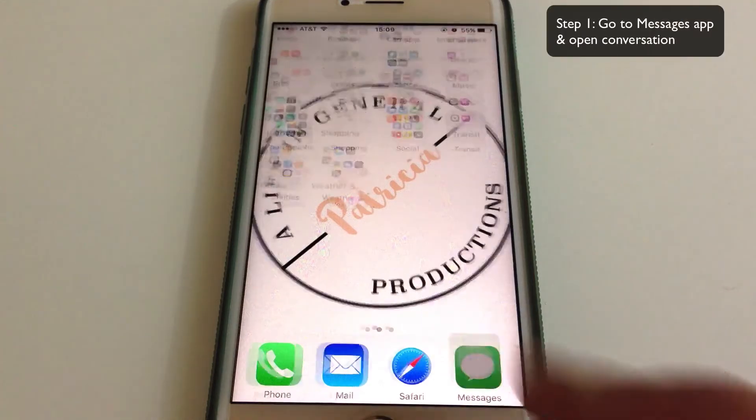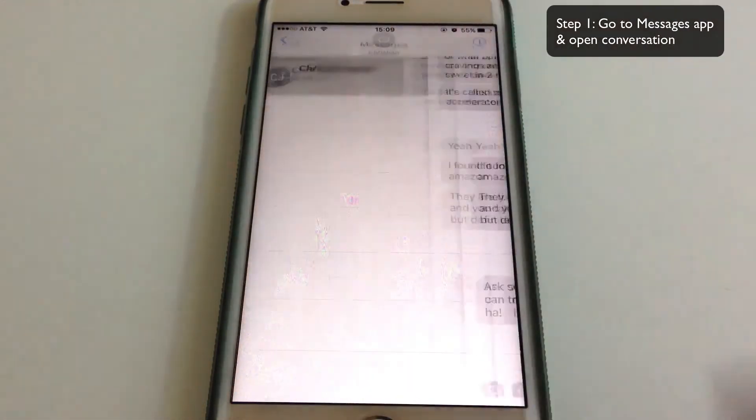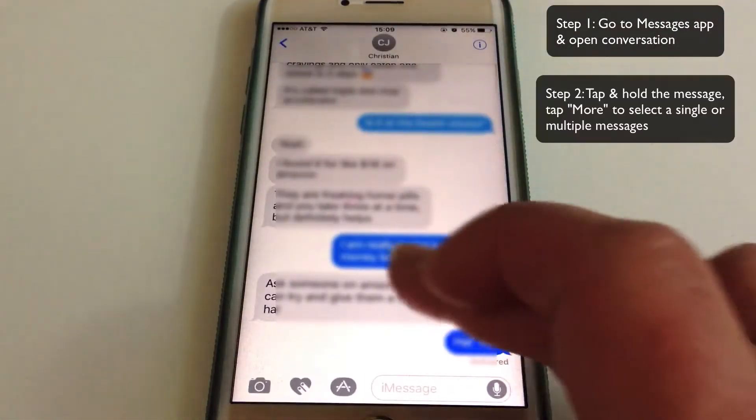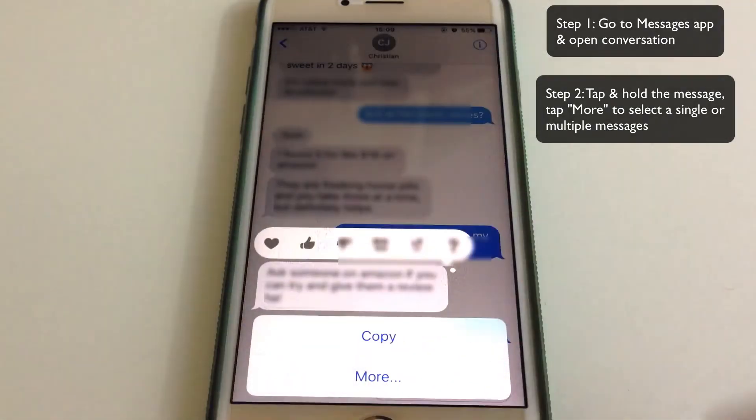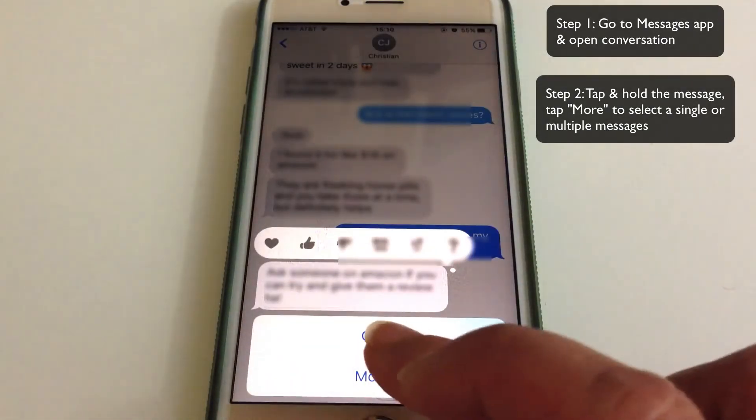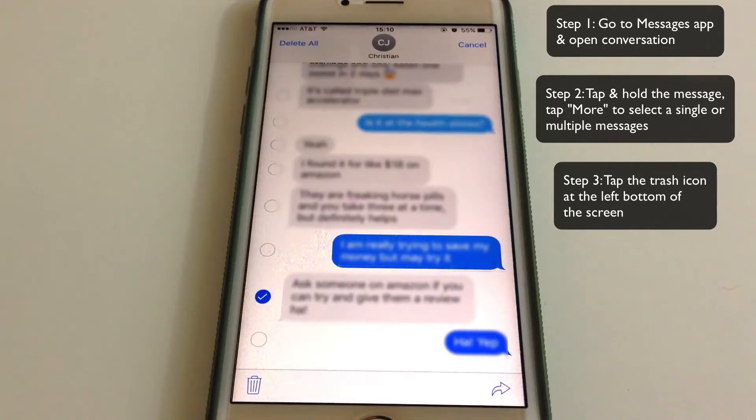First, go to the Messages app and open the conversation. Tap and hold the message, then tap More to select a single or multiple messages. Now tap the trash icon seen at the left side of the bottom.